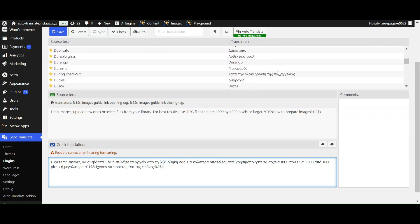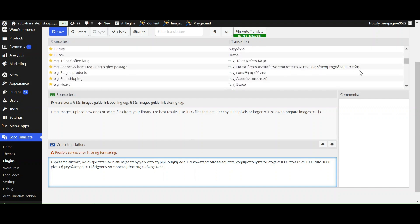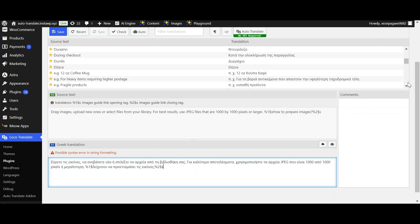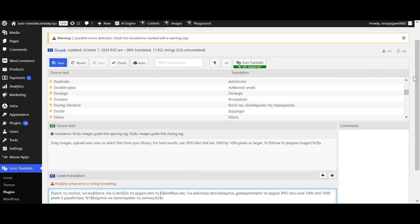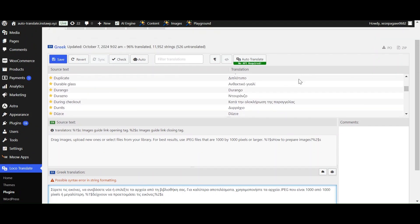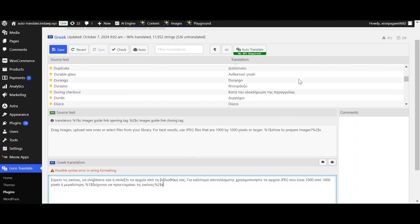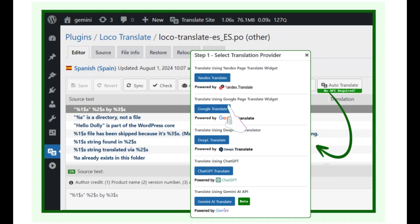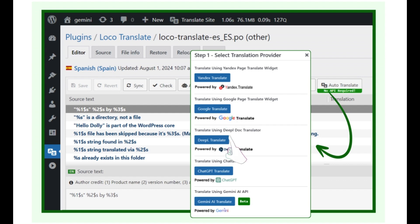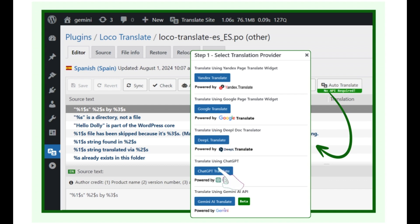You can upgrade to the Automatic Translate add-on Pro for Loco Translate for more advanced features. We have added support for more accurate translation providers such as DeepL and Google Translate. Along with it, there are AI-powered solutions like ChatGPT and Gemini AI for even more precise translations. This version improves translation quality by up to 70 percent.